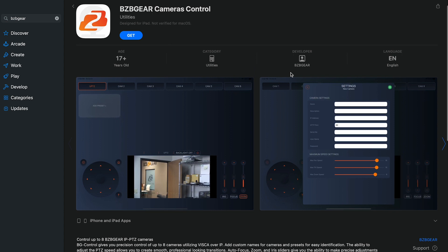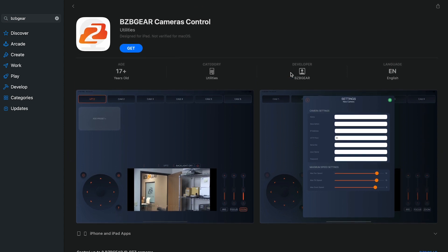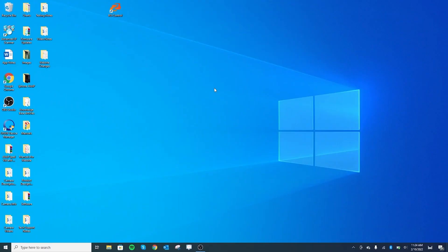Type in BZB Gear and you'll be able to find our PTZ Control app from the App Store.